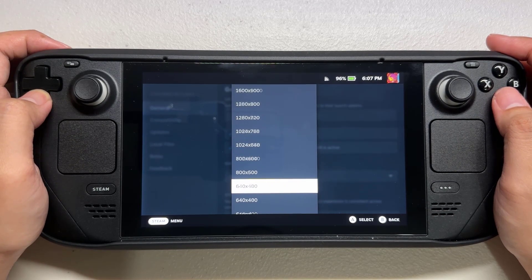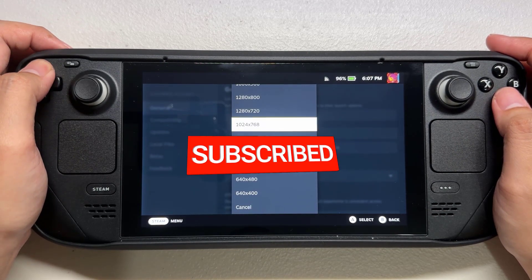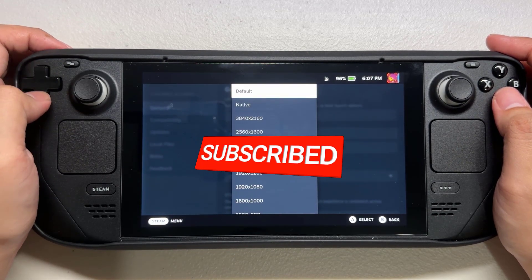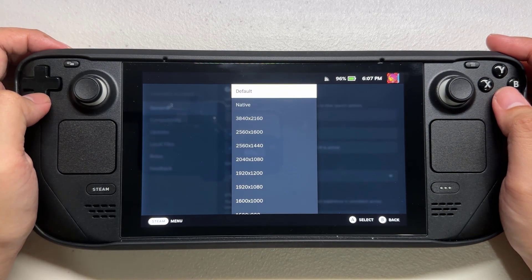I hope that this guide has been helpful to you. Please don't forget to support the channel by subscribing. Thanks for watching. See you soon.